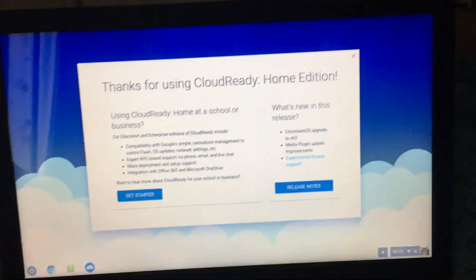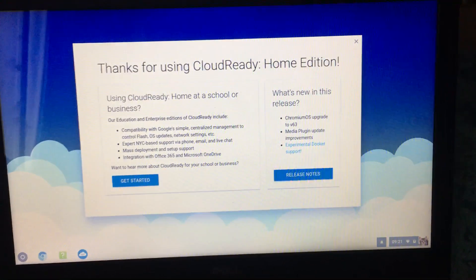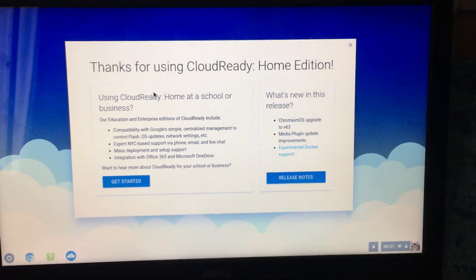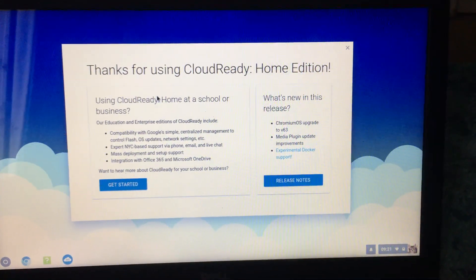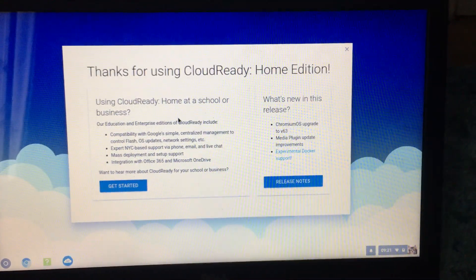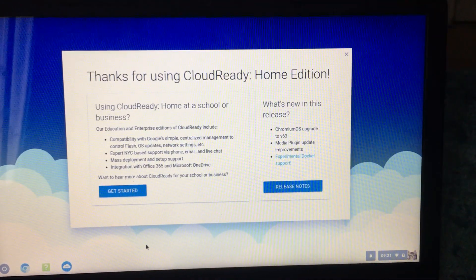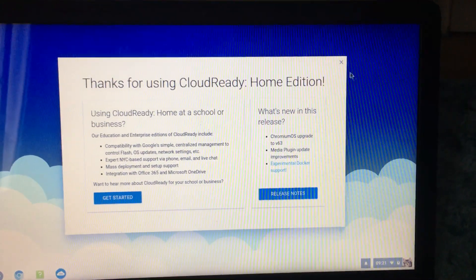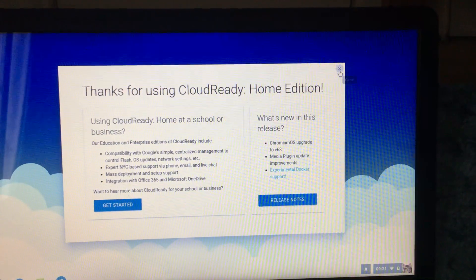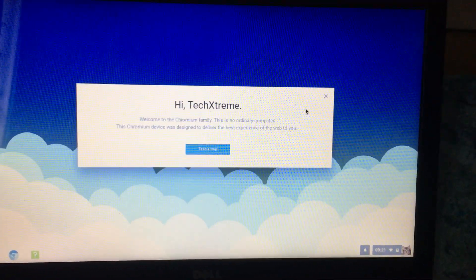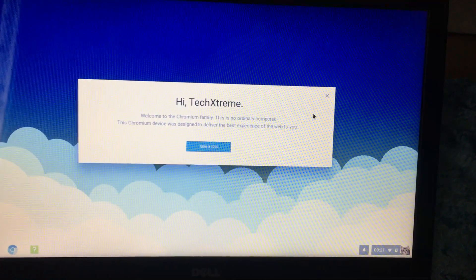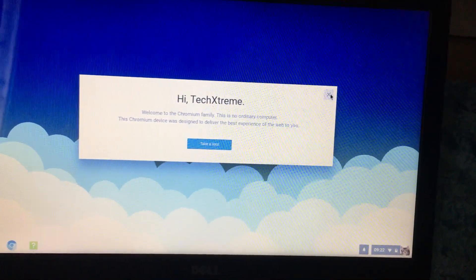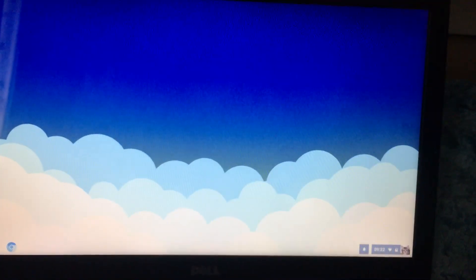I'm actually signed in now, so you'll get this saying thanks for using CloudReady home edition. I'm using CloudReady home at school or business or education. Just X out of it. It will ask you if you want to take a tour. If you want to you can, but for me I'm not gonna. Just gonna close out of that as well.